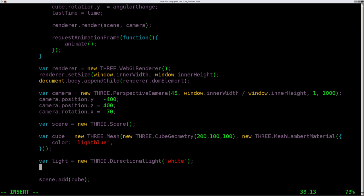We're going to pass it some parameters. We're just going to say white, and we'll look at the documentation on this a little bit. Next, we need to give it a position. We're going to say light.position.set, and we'll give it x, y, and z coordinates of 2, 2, 2.